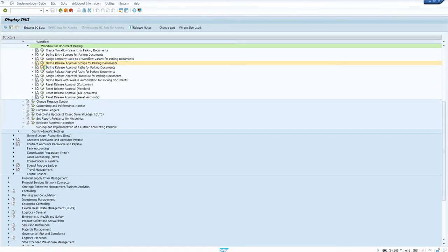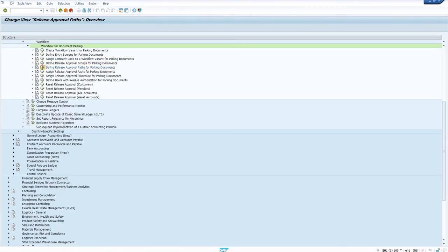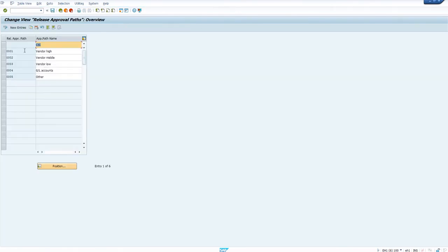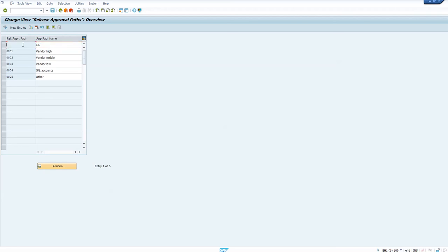Next is the approval path. I had to create a dummy approval path here — I could not use the standard approval path and I am not sure of the reason, so I just created an approval path which is based on that.